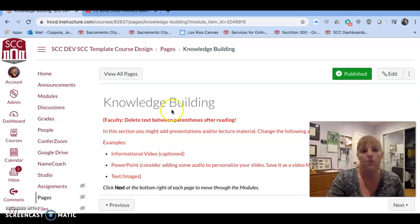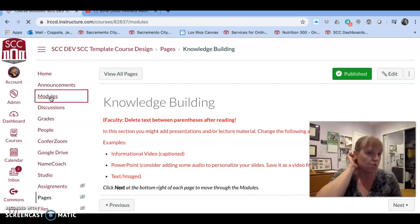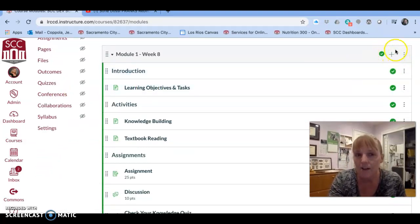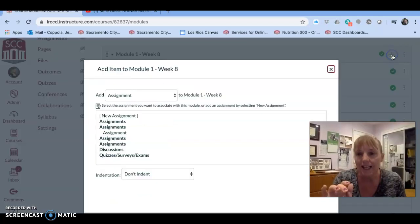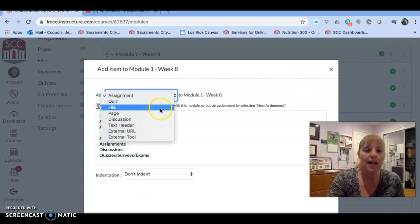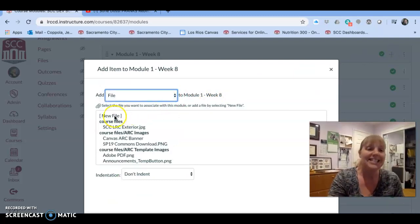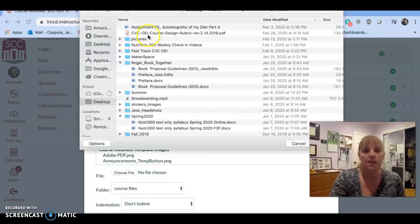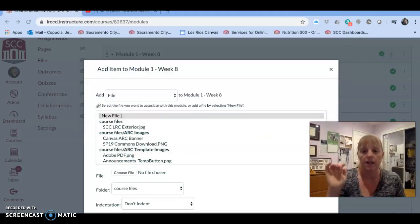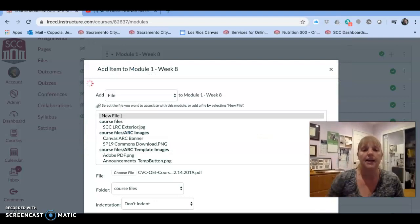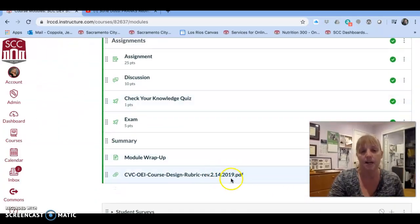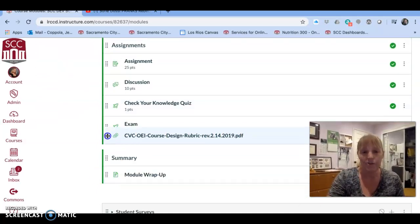If you want to upload your own materials within the module rather than editing Brian's template, do you see the little plus right here next to the module name? Click that plus and you can say you'd like to add a file, choose it from your computer, click Open, and add the item. It pulls it from your computer and adds it to the end of the module. You can then take that item and drag it up or down.